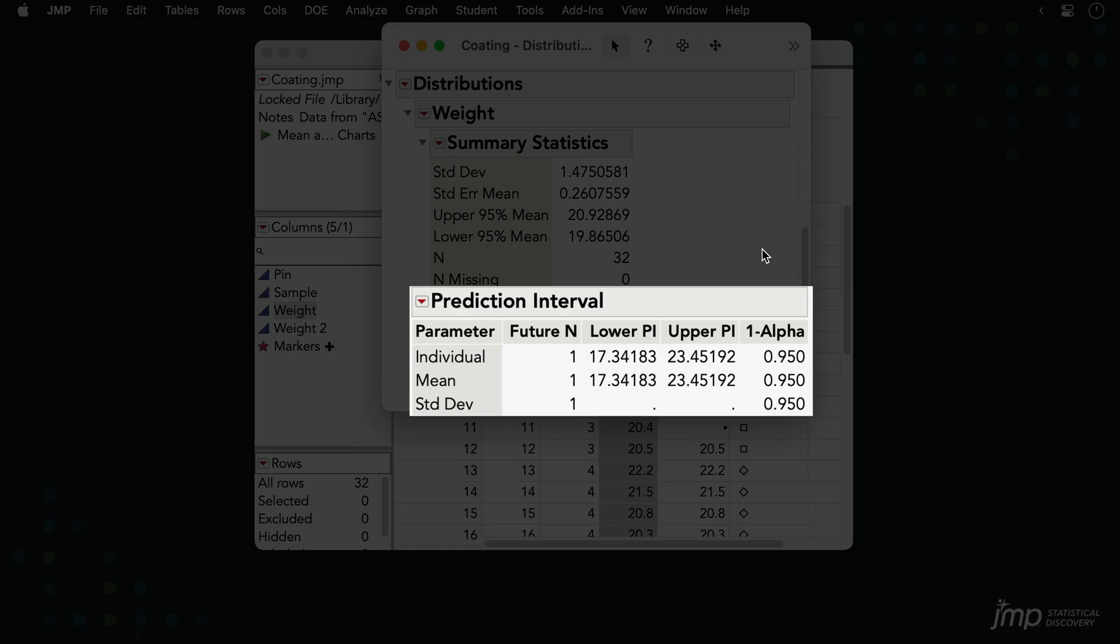Note that because we constructed the interval for a single future observation, the interval on the mean equals the interval on the individual observation, and there is no interval for the standard deviation.